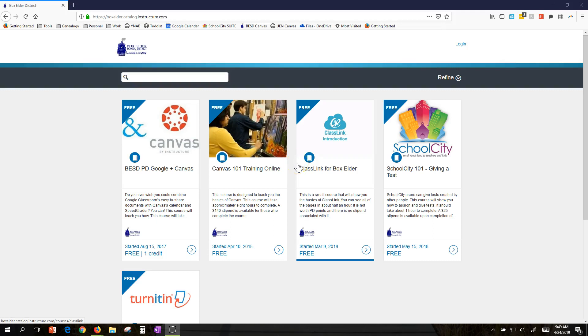Ladies and gentlemen, today I want to introduce you to a new tool that Box Elder School District has. It's called Canvas Catalog.